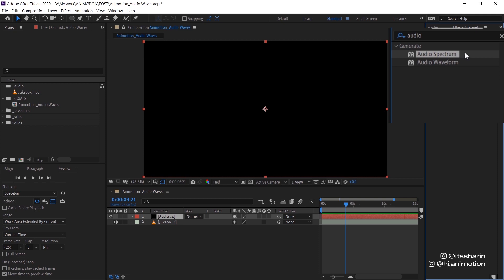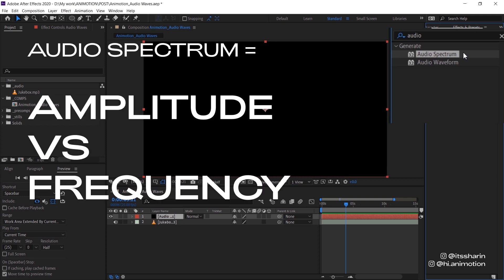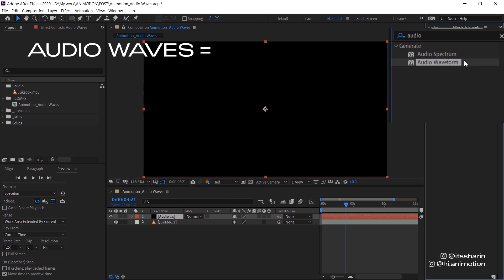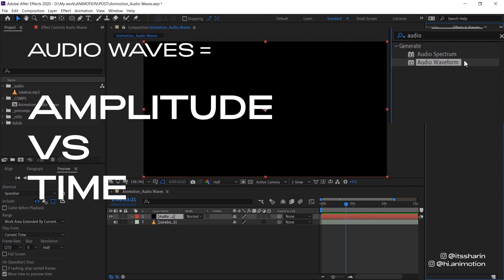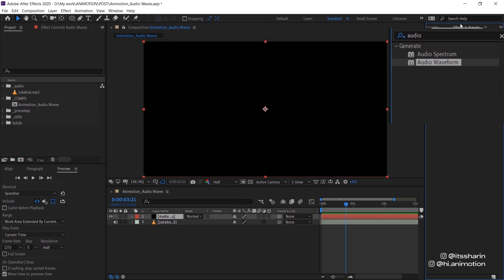But just quickly, so basically audio spectrum is a frequency domain display. So it's a display of amplitude versus frequency. Whereas audio waveform is a time domain display. So it's a display of amplitude versus time. I'm probably not the best person to explain this because I don't have music background. But that's what I found on Google. Someone else watching this video could probably explain it better. So we're just gonna focus on audio spectrum for today.